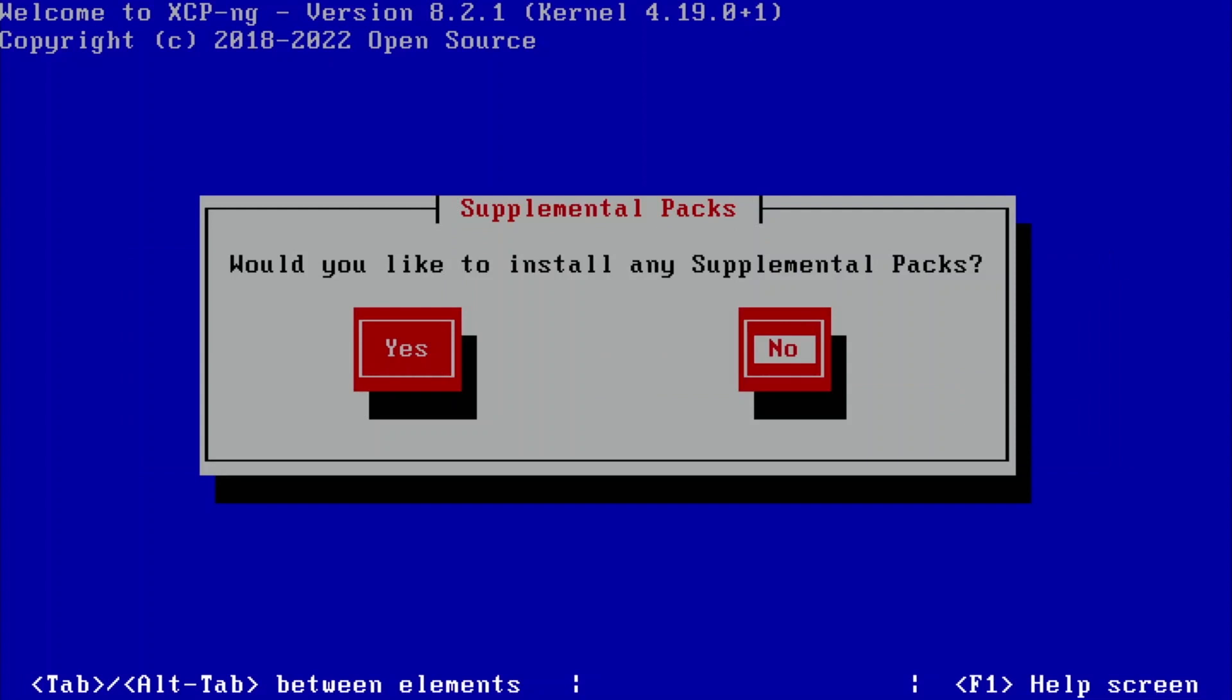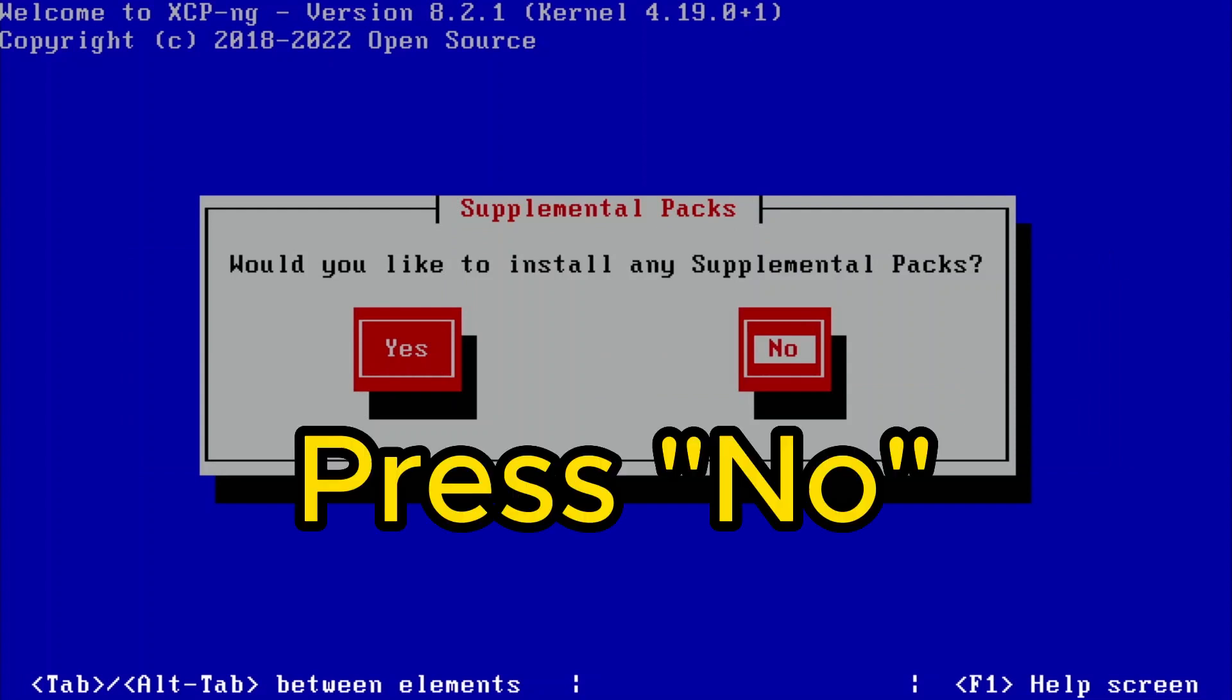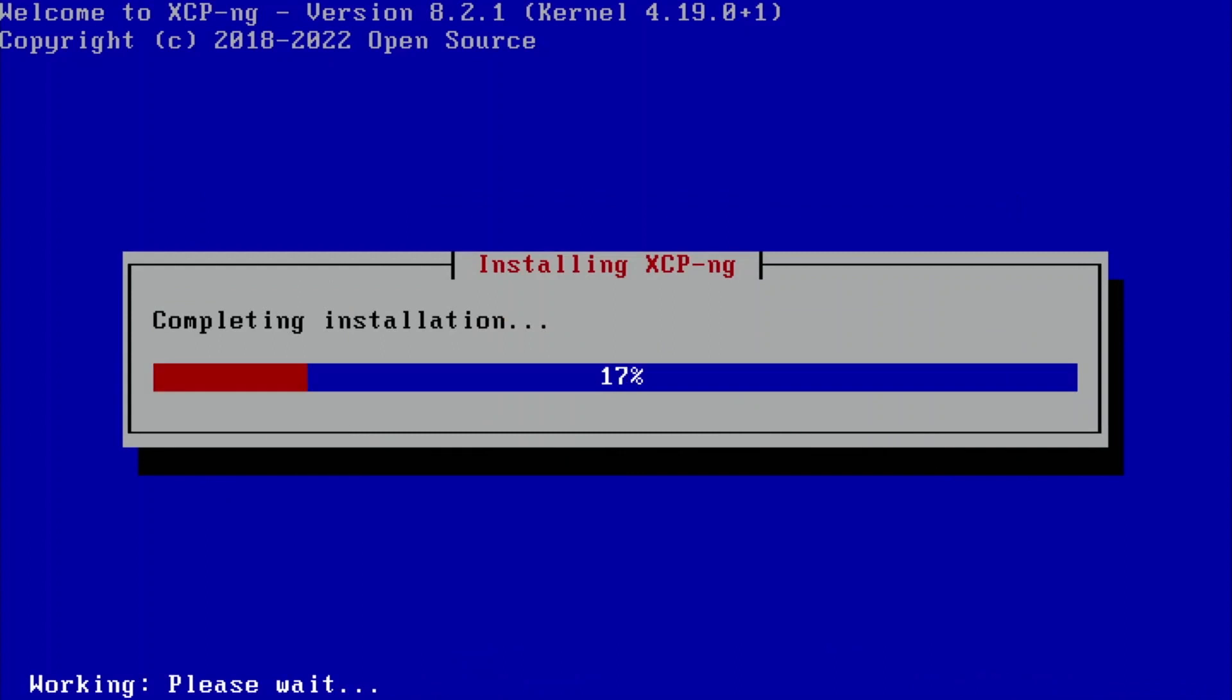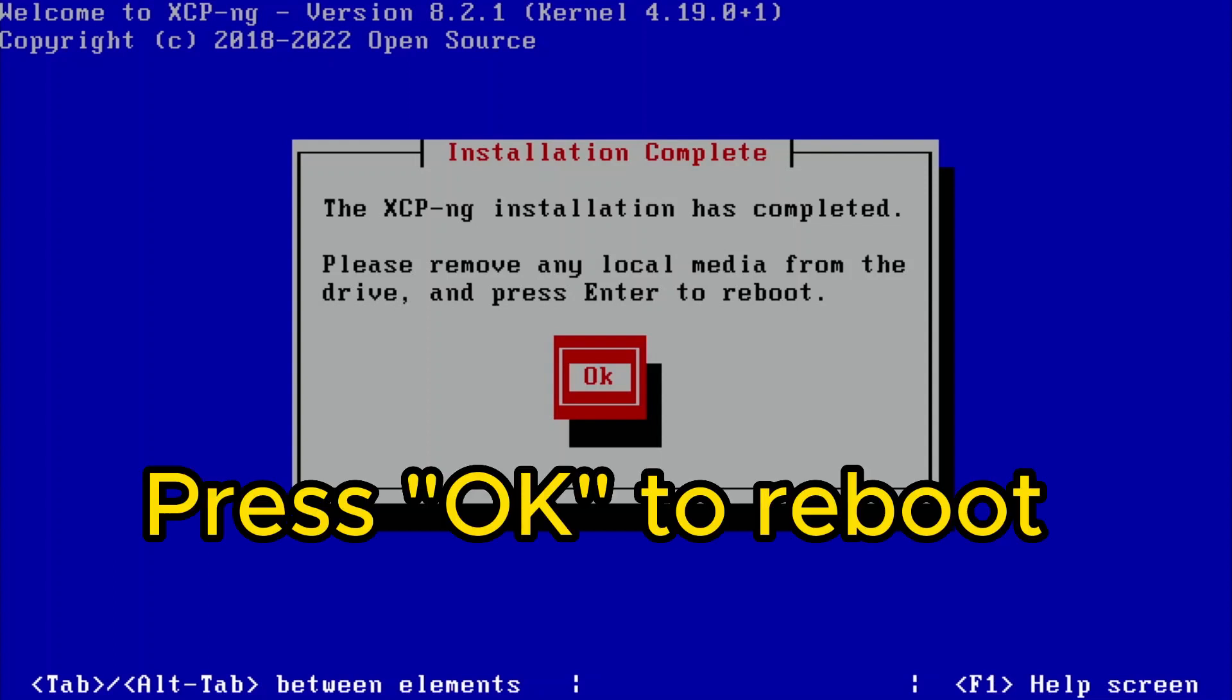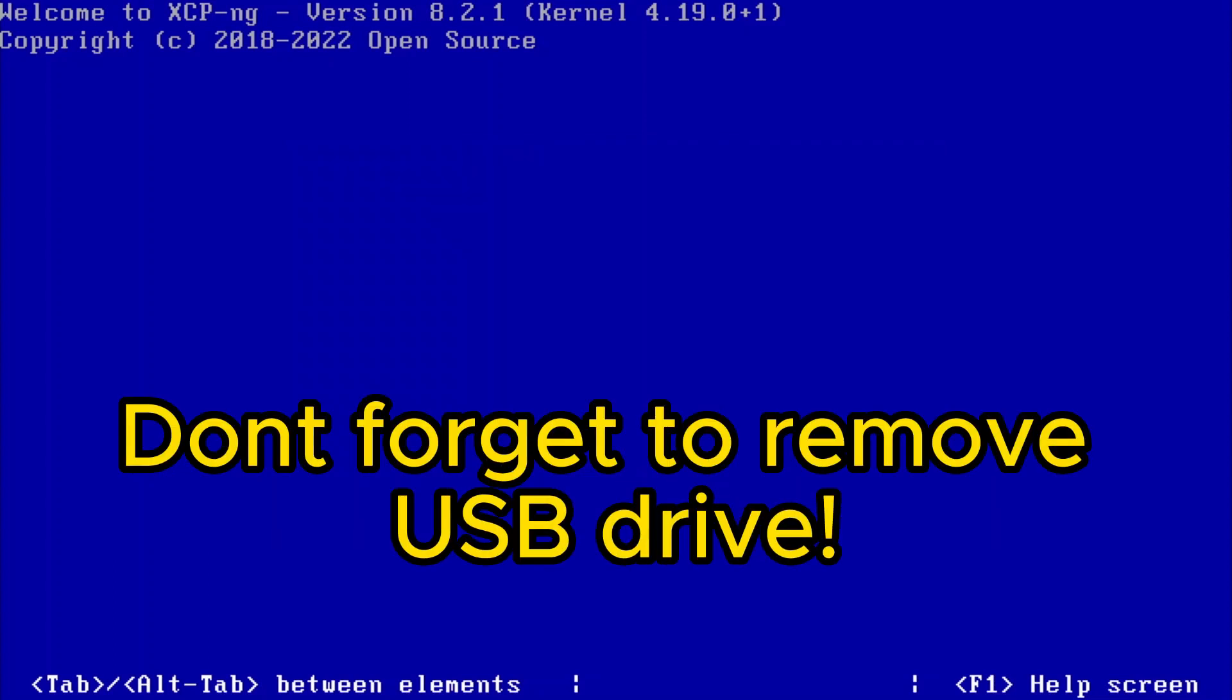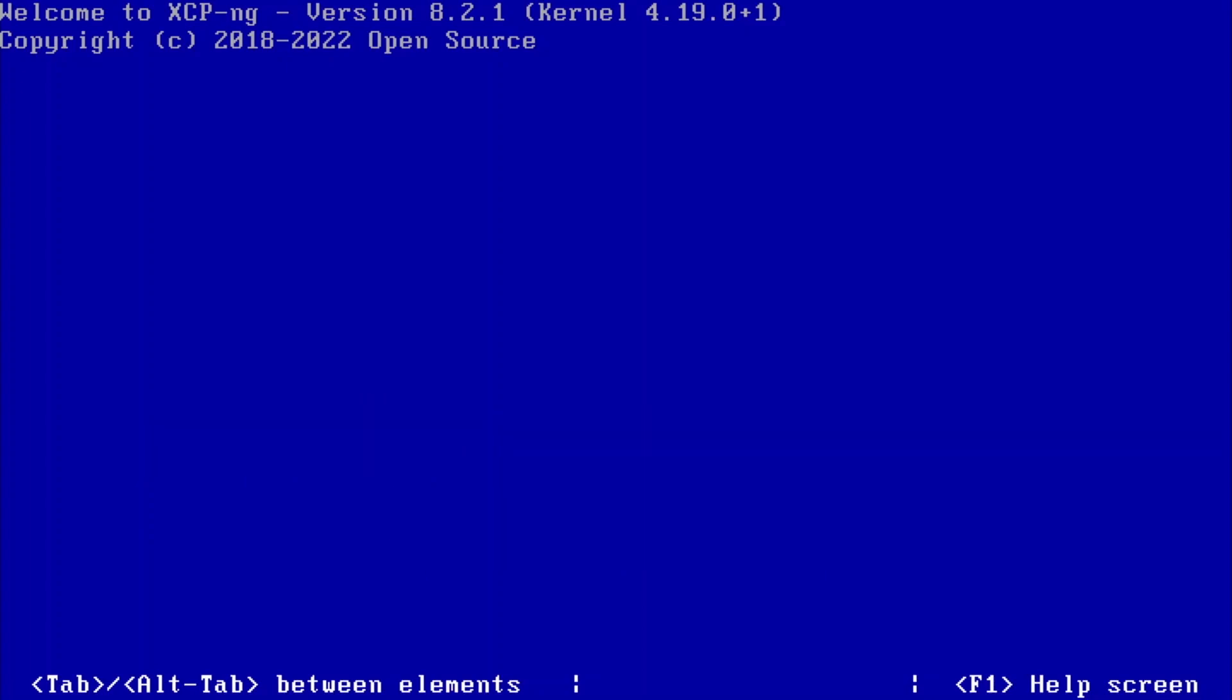Alright, so now it's prompting us: would you like to install any supplemental pack? I'll say no. And it's about to complete the installation. Alright, it says the XCP-ng install has completed. Please remove all local media from the drive and press enter to reboot. So I'm going to hit reboot, remove the USB drive stick, and we should be good to go.